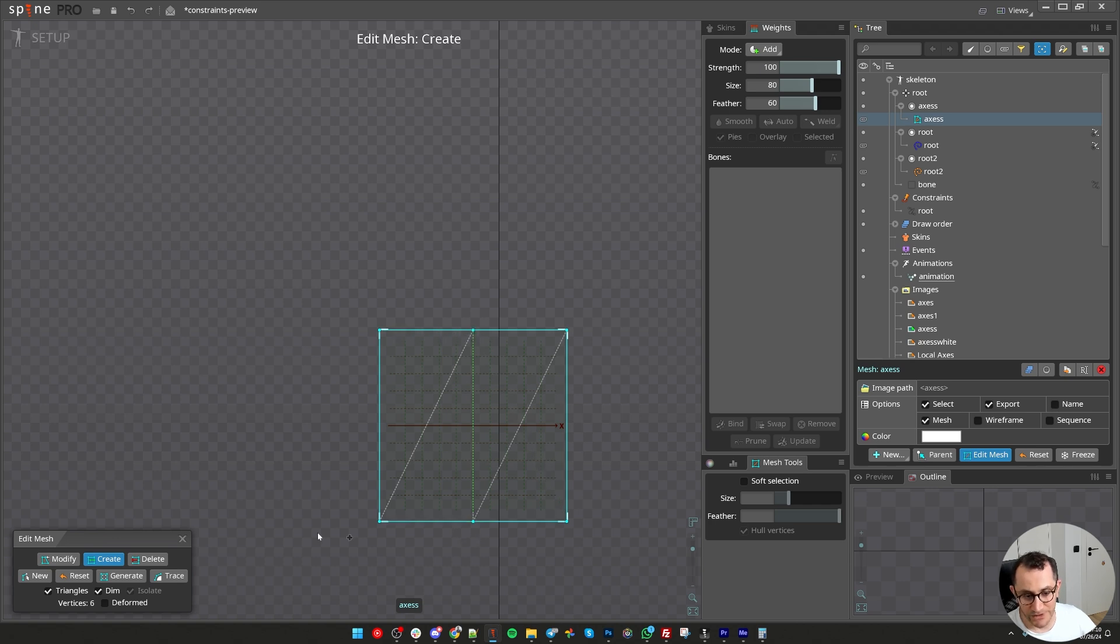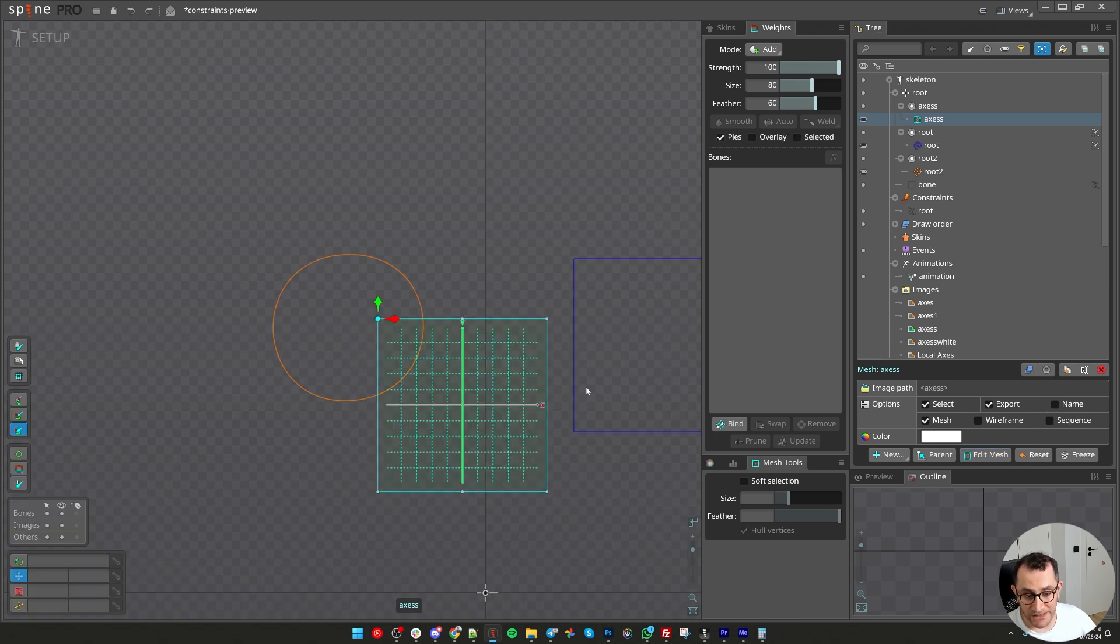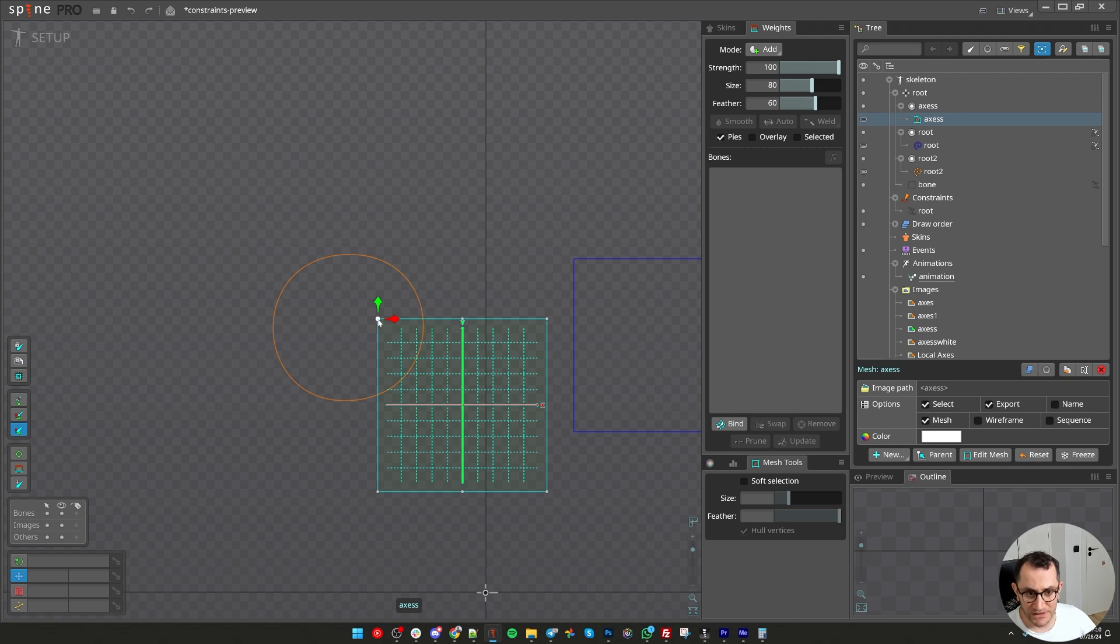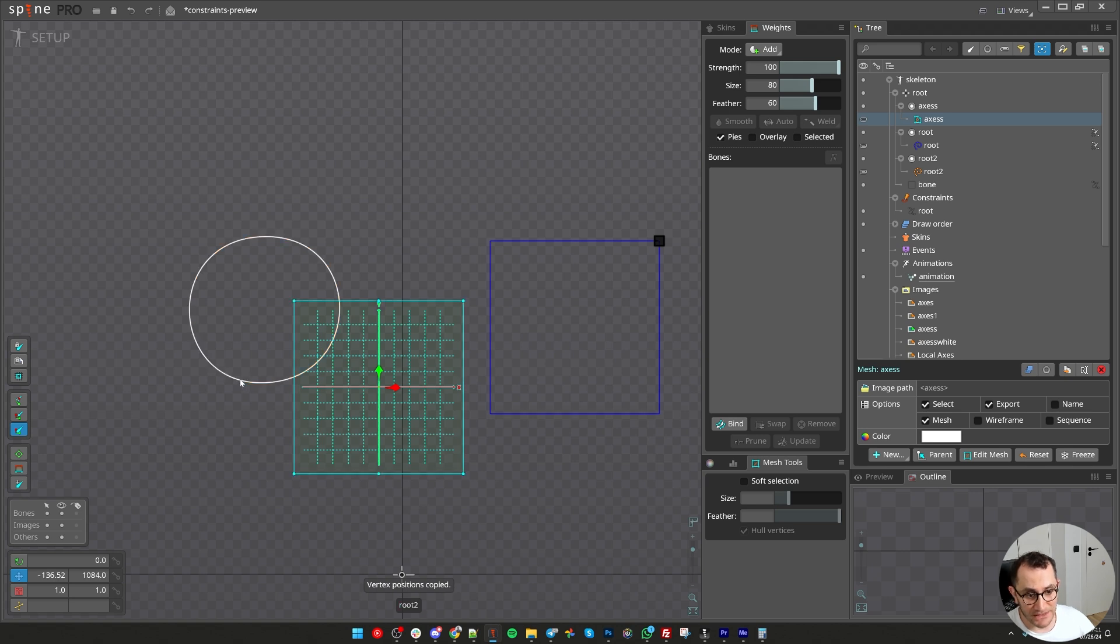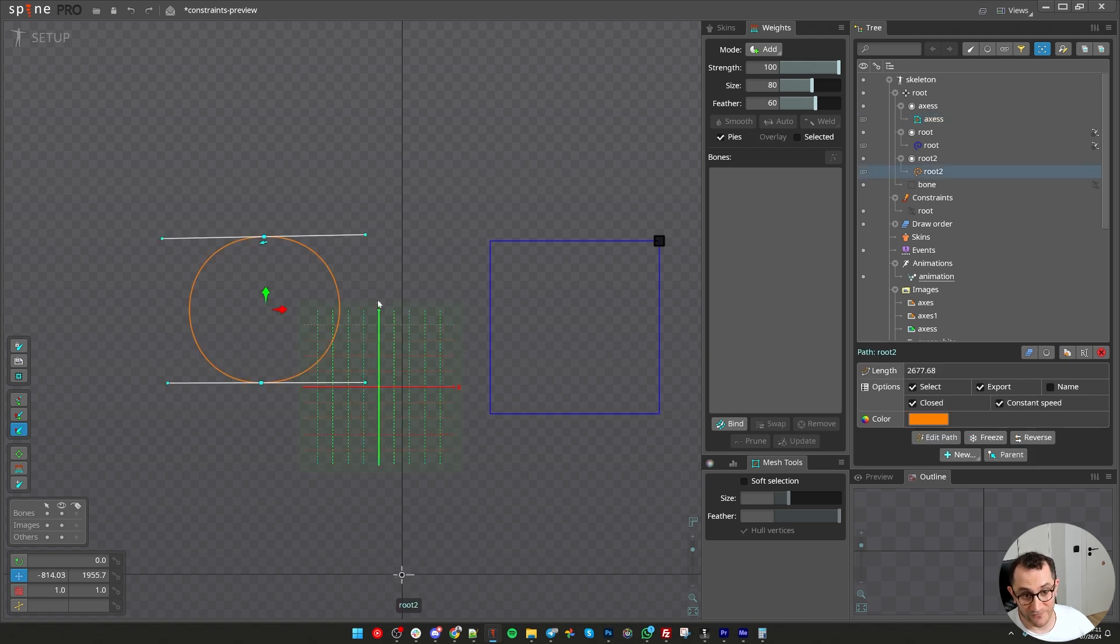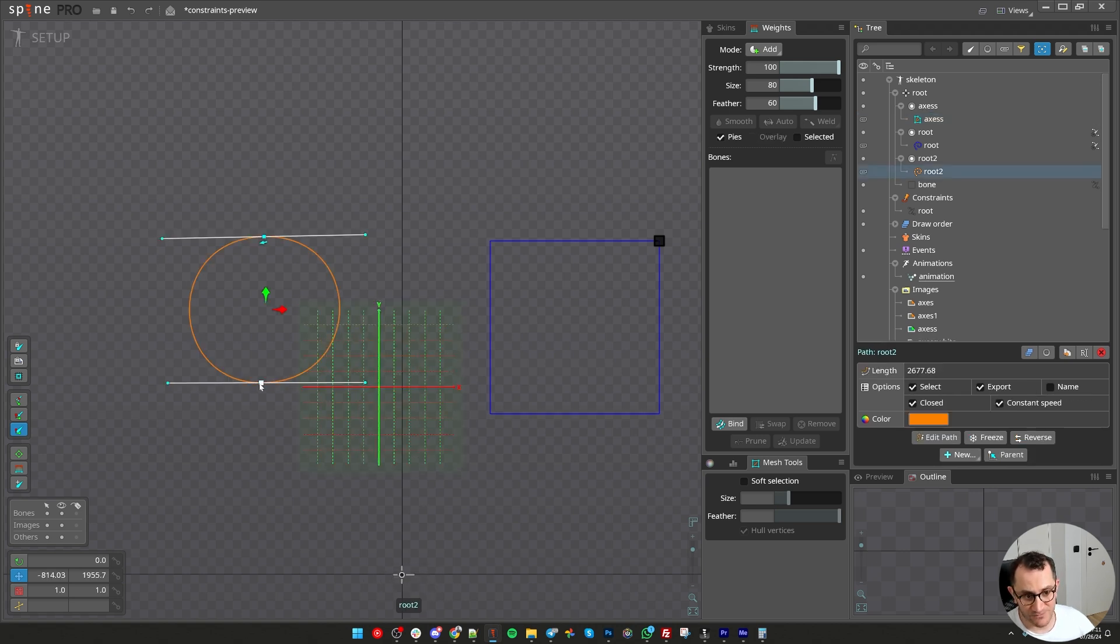Select any vertex, hit Ctrl+A. It will select all the vertices. Ctrl+C - vertex position copied. Important thing is when you copy vertices to another mesh or path attachment, the number of vertices and the order should exactly match, otherwise it will just not work.